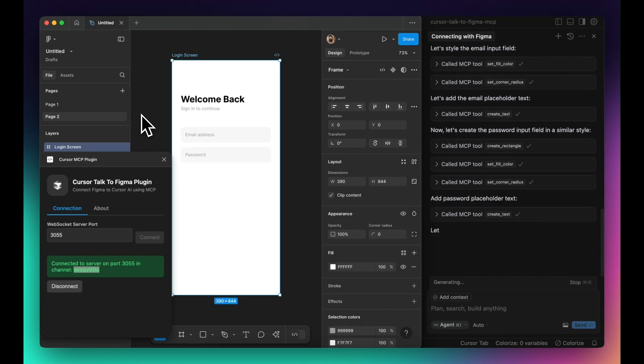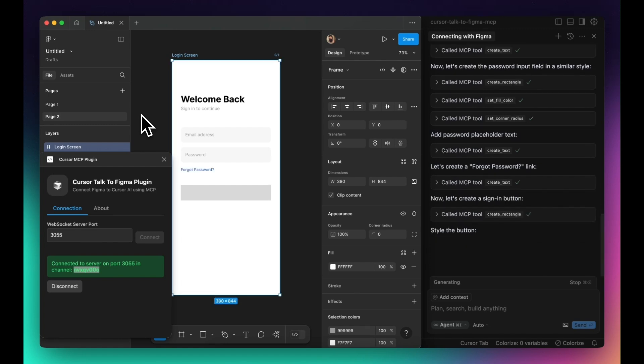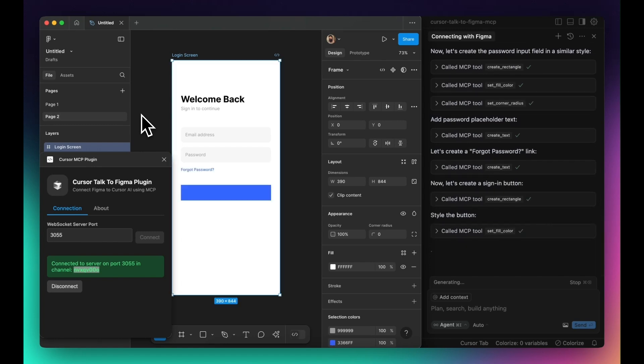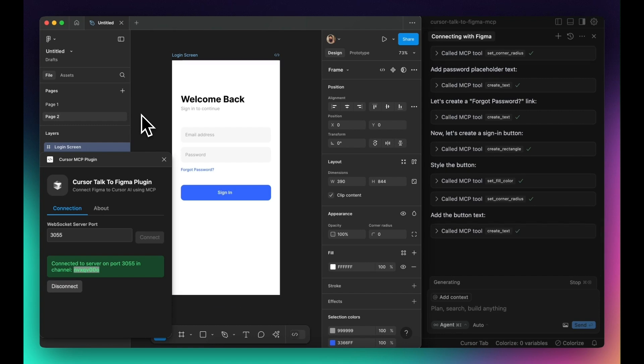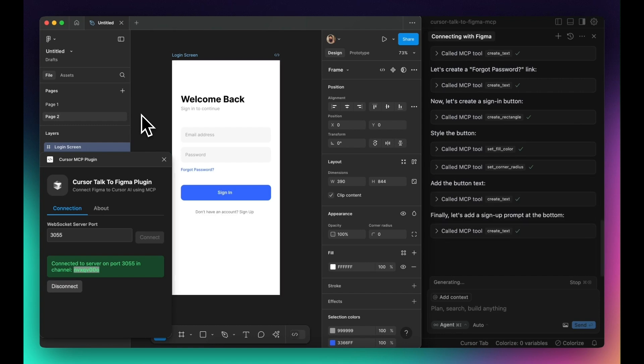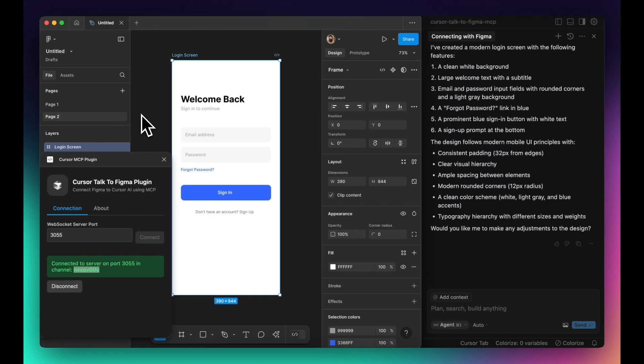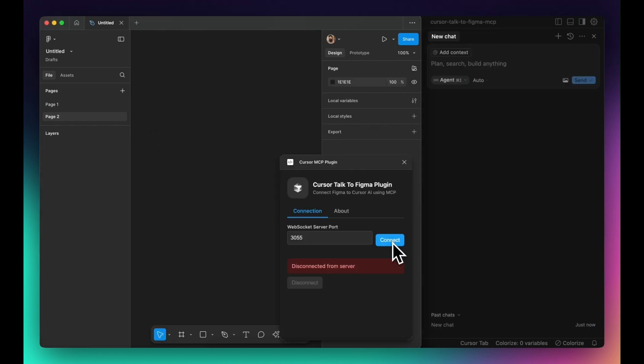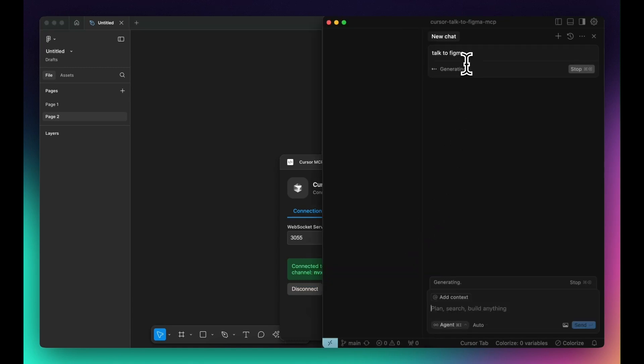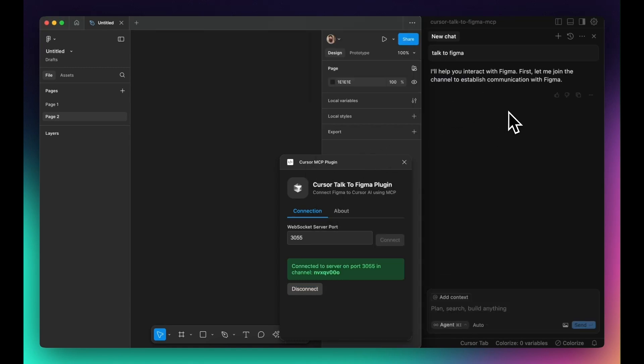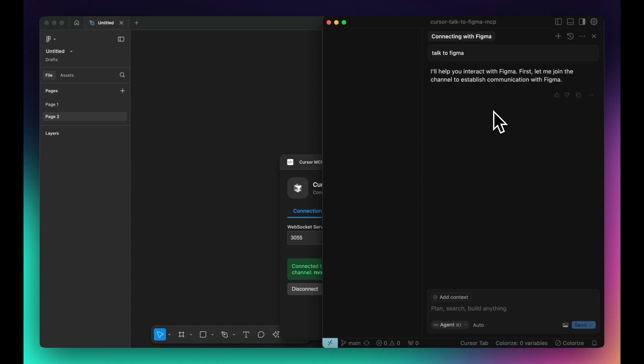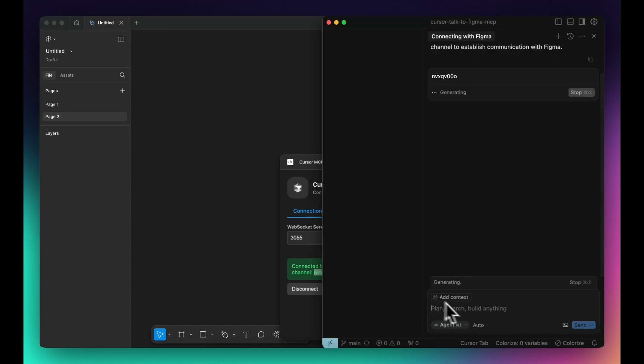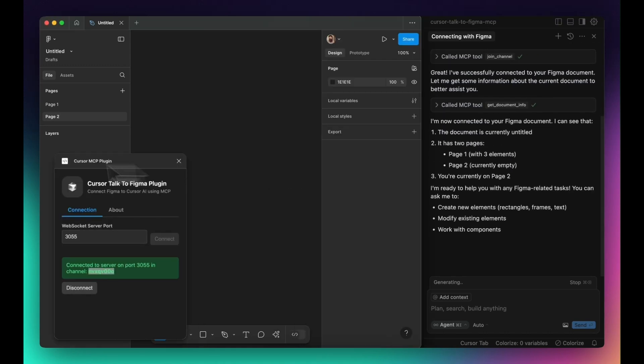Next, you'll start a WebSocket server, which acts as the bridge between Cursor and Figma. After that, you'll configure Cursor to recognize the Figma integration by adding a few lines to its settings. Once everything is set up, launching the WebSocket server will establish a direct connection, allowing Cursor to communicate with Figma in real time.